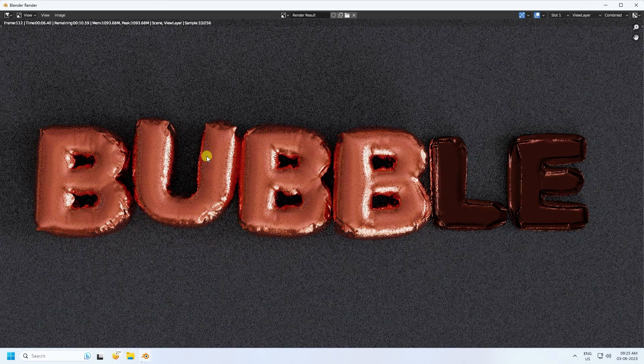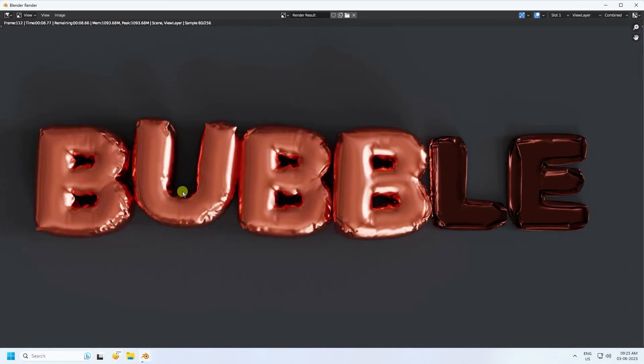Render a single frame — the final render looks really good. That's the complete final effect. If you like this video, please share it and subscribe to my YouTube channel. Thank you!